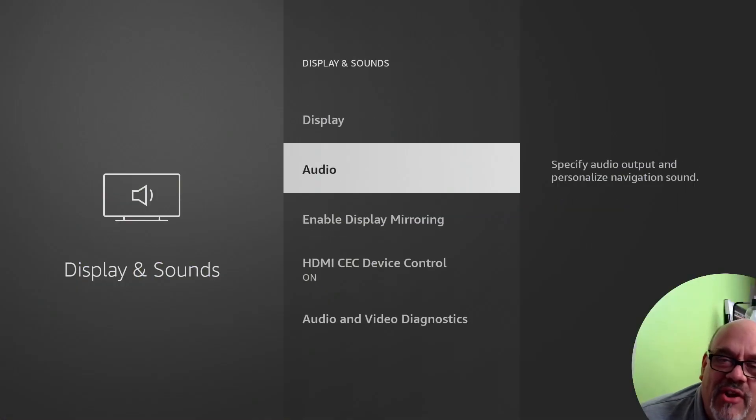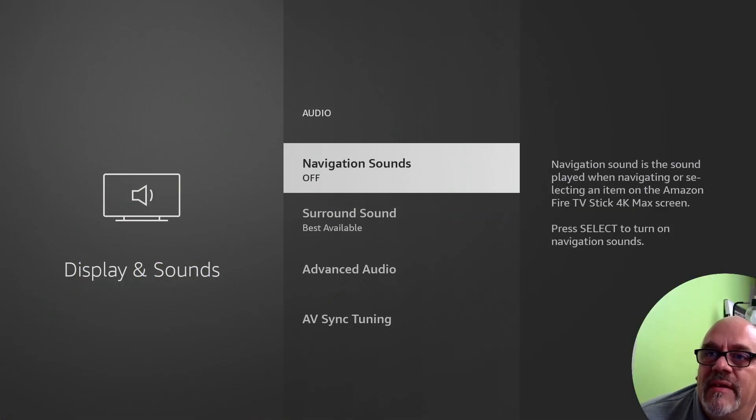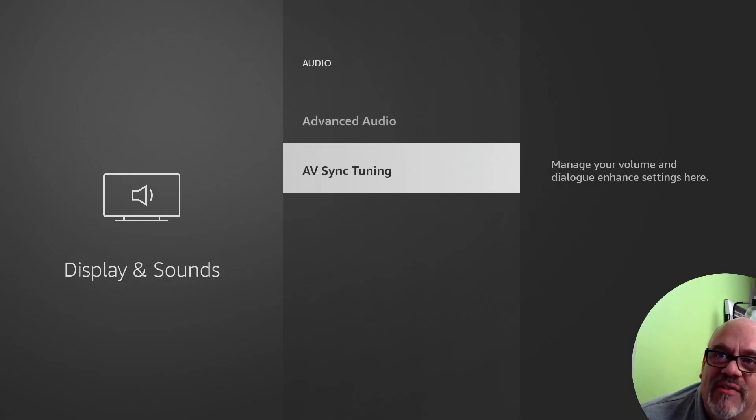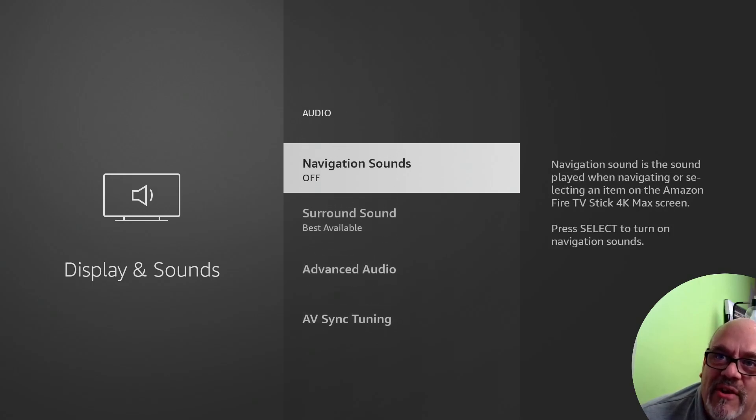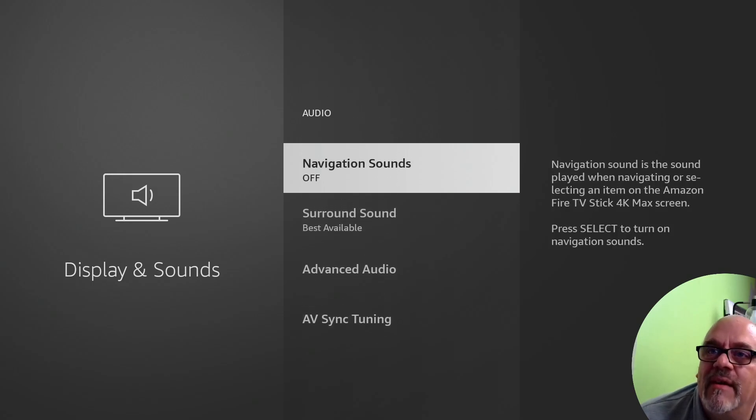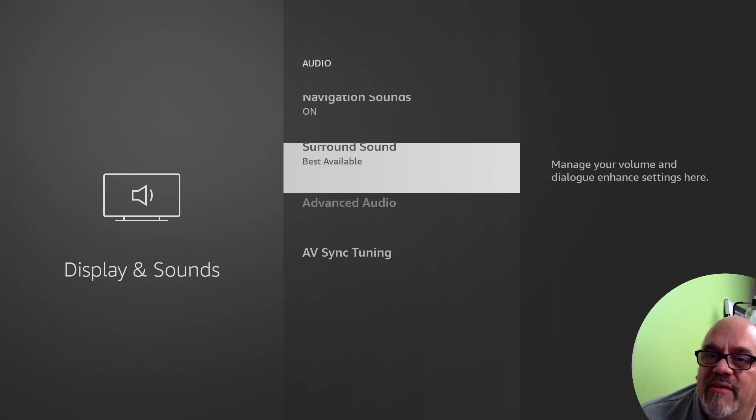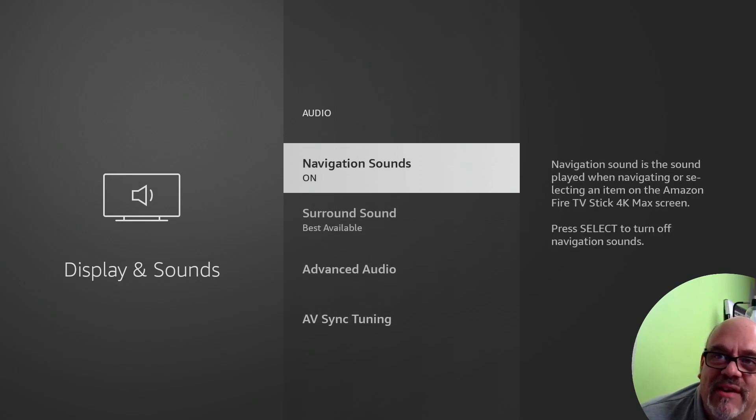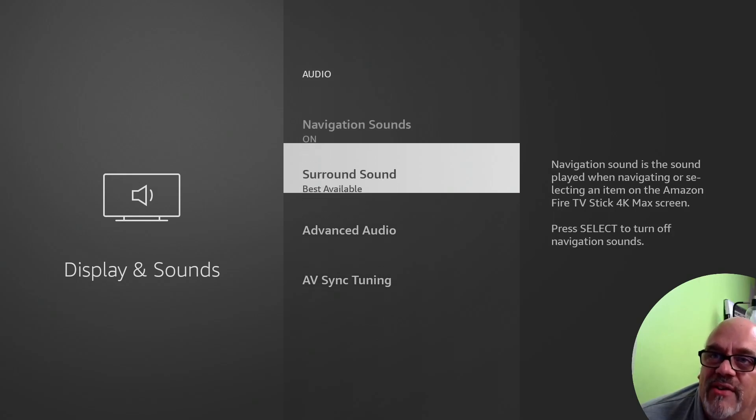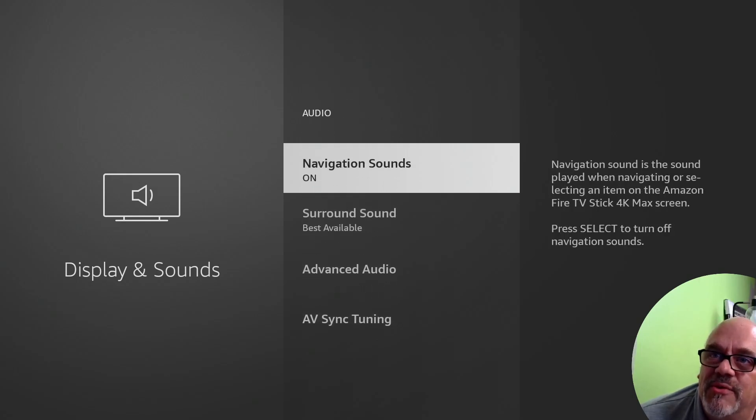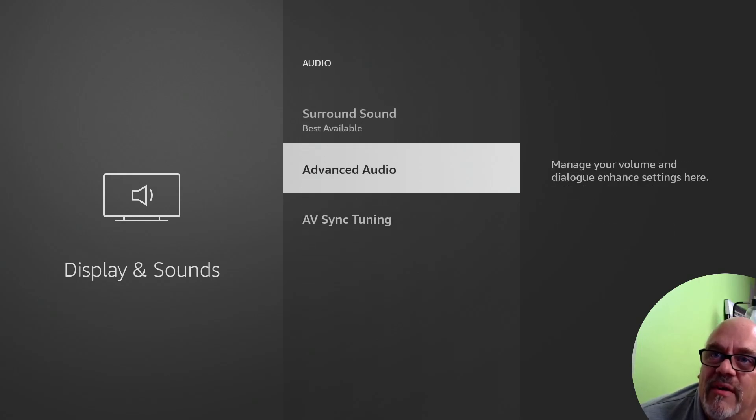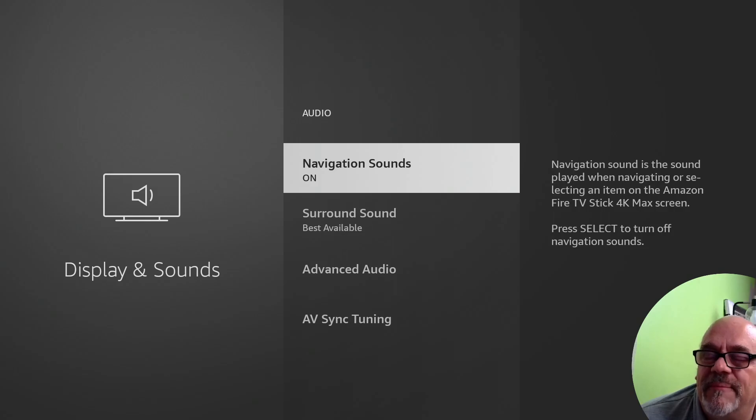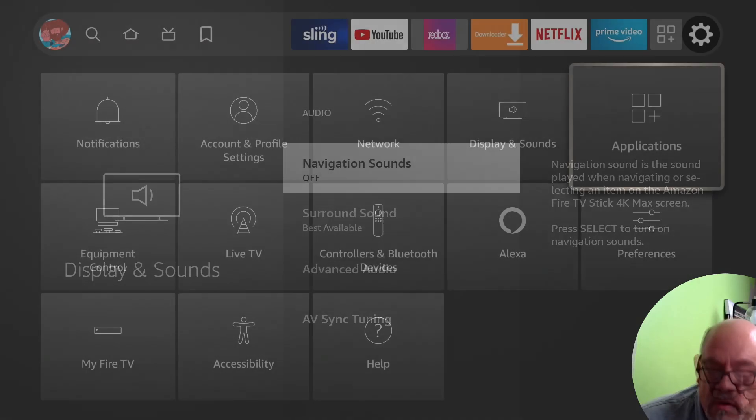The next setting I want to show you is in the audio section, and this is for navigation sounds. I have it turned off, and that's why you haven't heard me clicking around. But if I was to turn that on, you can see every time you click, and especially if you're watching TV and you're going through the channels, it's click, click, click. This will drive your partner crazy. I kind of like the sound, but I just have learned to turn it off and choose your battles. So I turn that off. You'll thank me later.